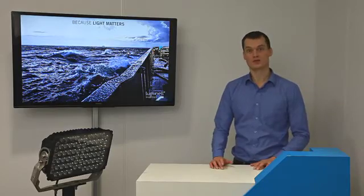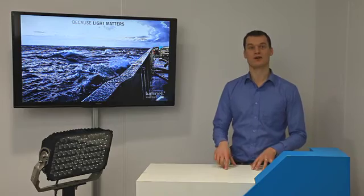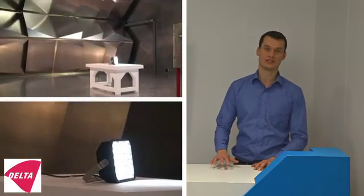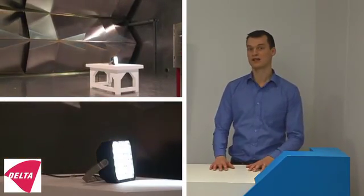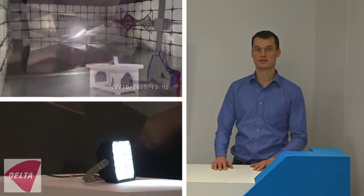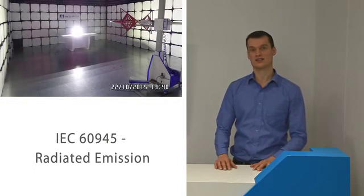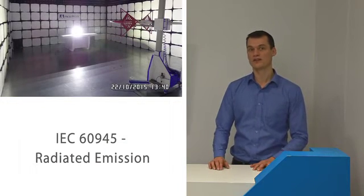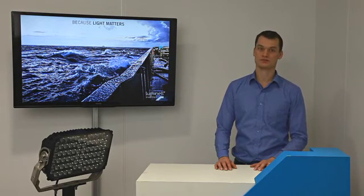Because good light solutions are important to us, we develop our products with a high focus on EMC and especially radiated emissions. So look for IEC 6945 radiated emissions when EMC reliability is important to you.